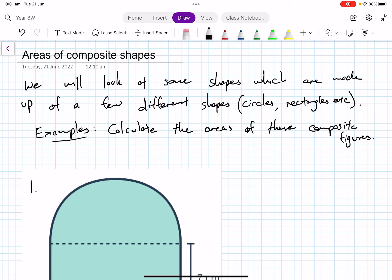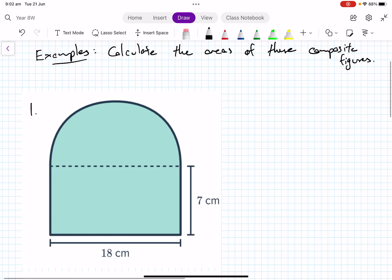Today we want to talk about areas of composite shapes — things that are made up of a number of different figures. So you might have a circle stuck onto a rectangle, or a quarter circle with a triangle. We want to look at a few of those and calculate their area.